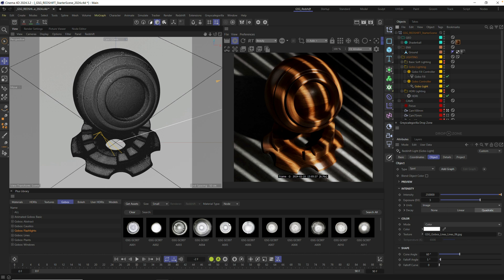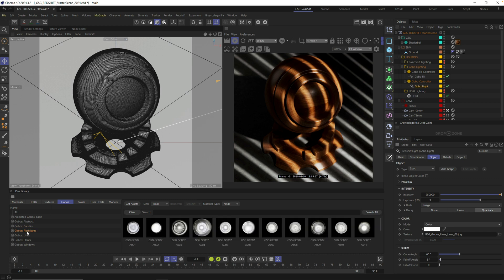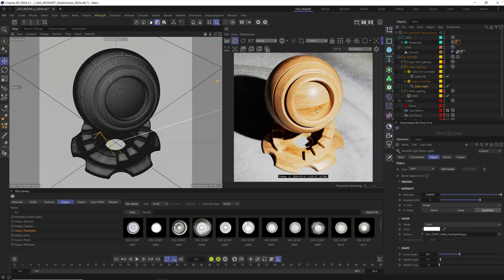We could replace this with one of the flashlight gobos. Go into your Plus library, click on gobos, go down to gobos flashlights — make sure you have this downloaded — and you can just drag it right from the library to the texture field. It will update right away with any one of these, including all of our gobos.